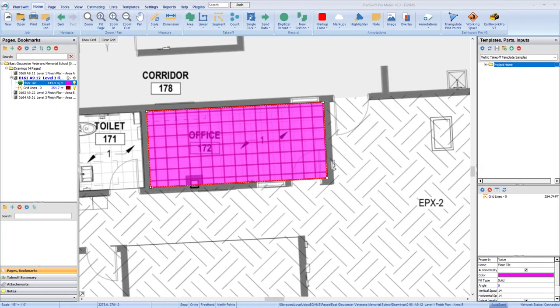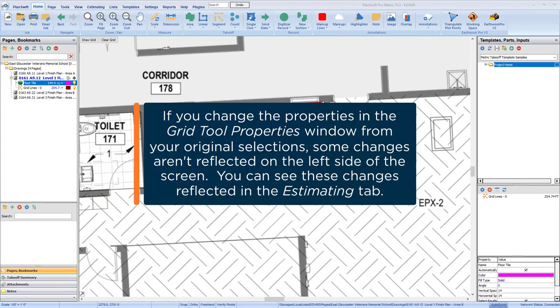Note that if you make certain changes from the initial setup of the item, they may not be reflected in the Pages and Bookmarks panel on the left side of the screen. For example, if I initially choose not to count intersection points, but later go back into the item and select that checkbox, I still won't see the intersection information on the left. However, that intersection information would be accessible in the Estimating tab.